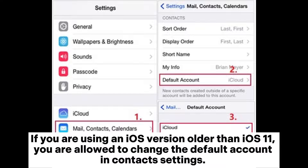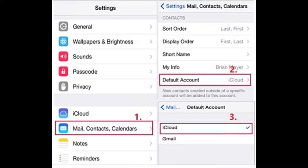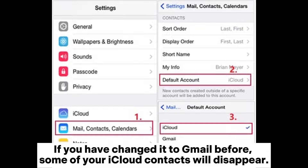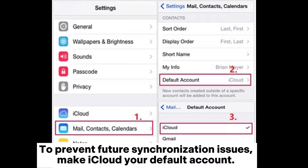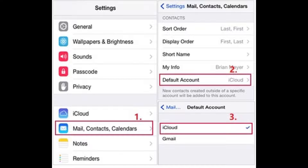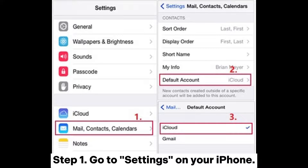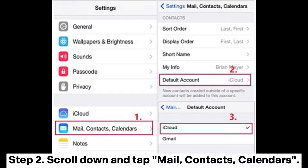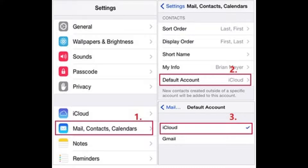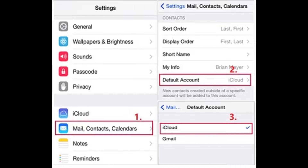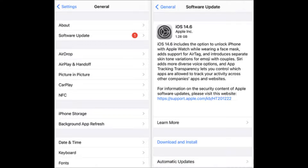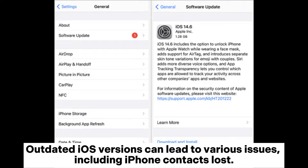Fix 6: Change Default Account to iCloud. If you are using an iOS version older than iOS 11, you can change the default account in Contacts settings. If you previously changed it to Gmail, some iCloud contacts will disappear. To prevent future sync issues, make iCloud your default account. Step 1: Go to Settings. Step 2: Scroll down and tap Mail, Contacts, Calendars.